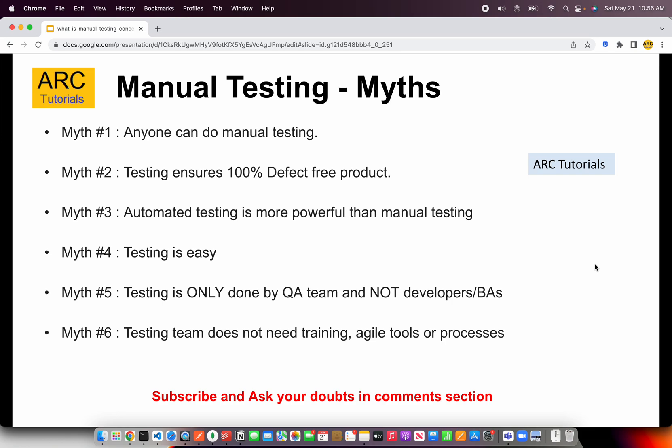Myth number two: testing ensures a 100% defect-free product. This is another misconception — if you do manual testing, your product is not automatically defect or bug-free. As mentioned earlier, there would be thousands of use cases around a certain module or feature, and chances are that in manual testing you will miss out on a few. So it is not 100% defect-free.